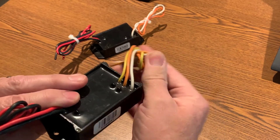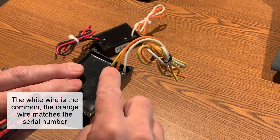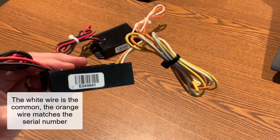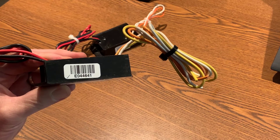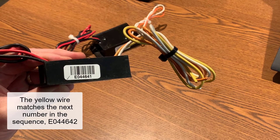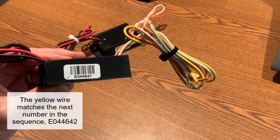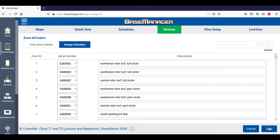This two zone bicoder has the white wire as the common, the orange wire corresponds with serial number E044641, and the yellow wire corresponds to serial number E044642. Only the serial number E044641 shows on the sticker though.